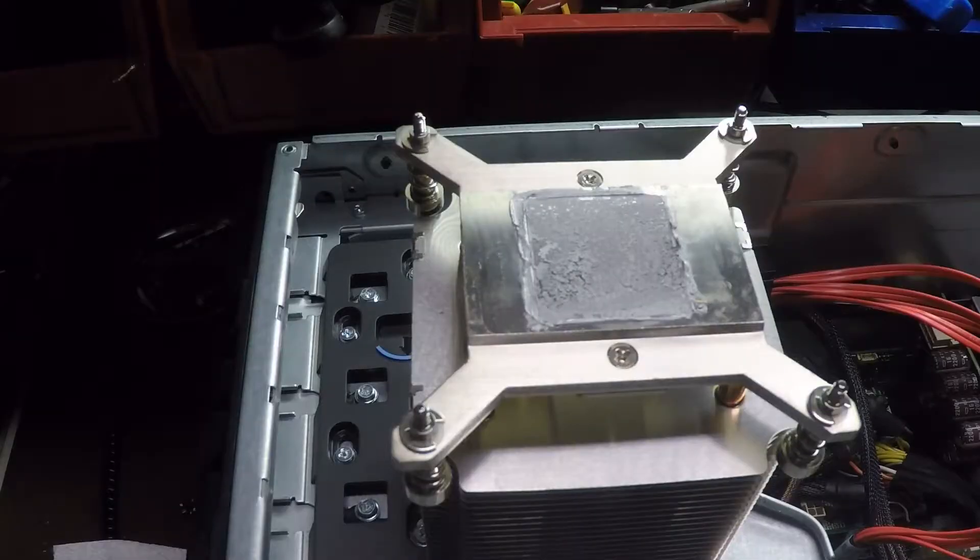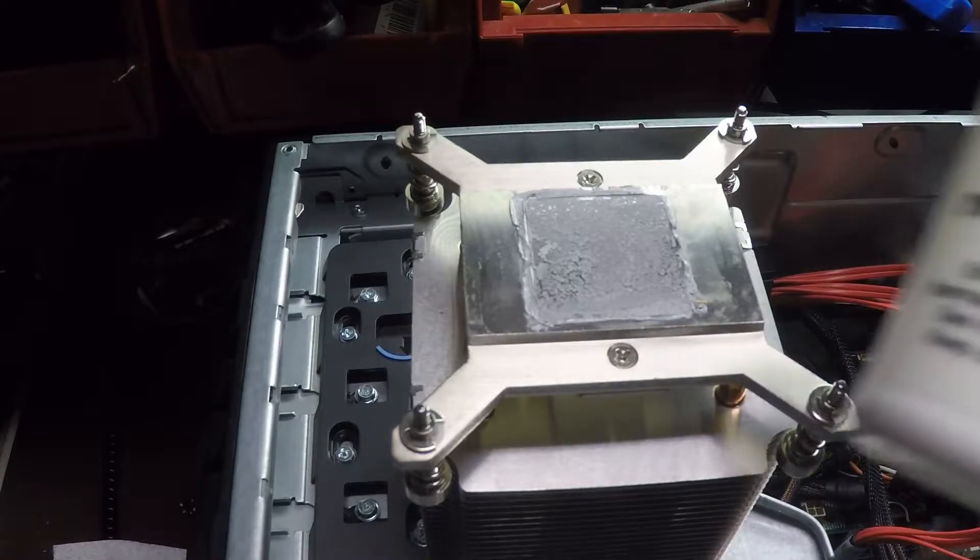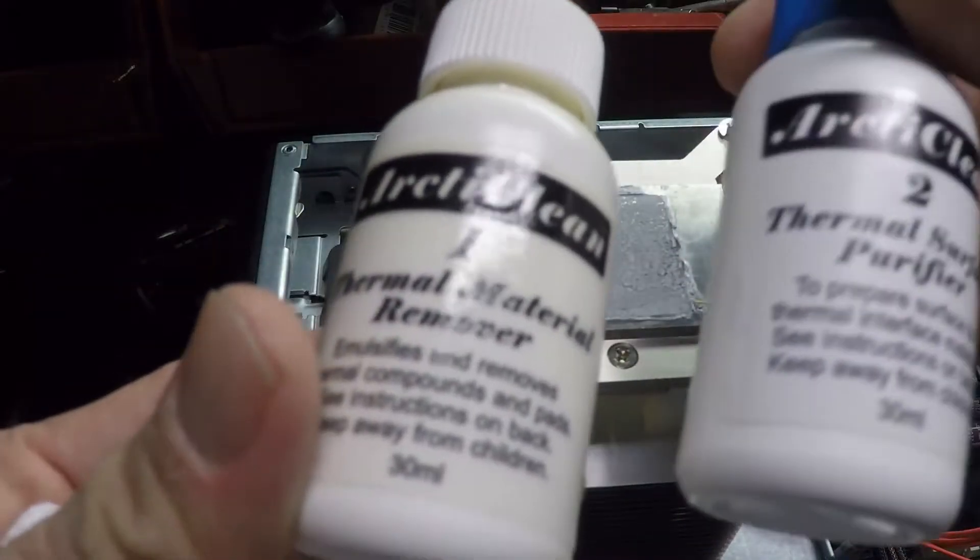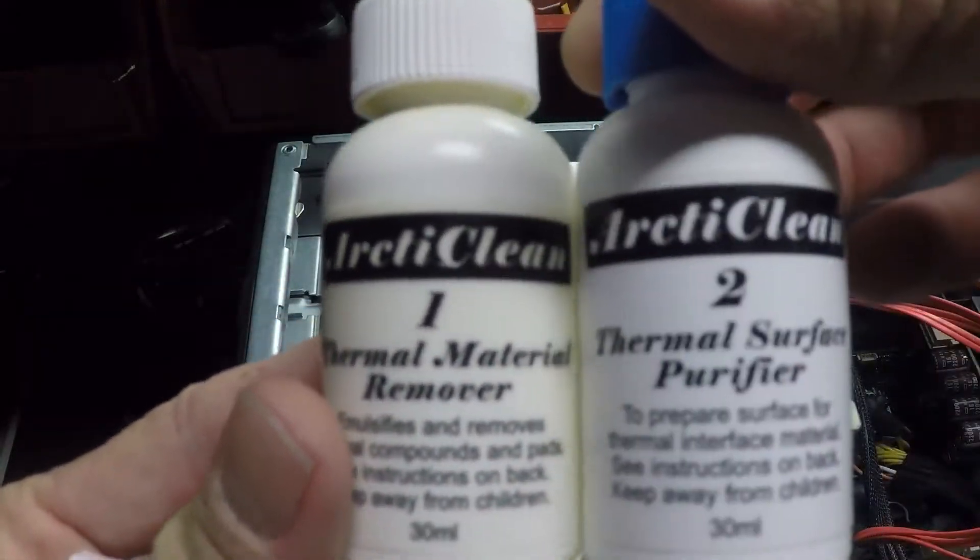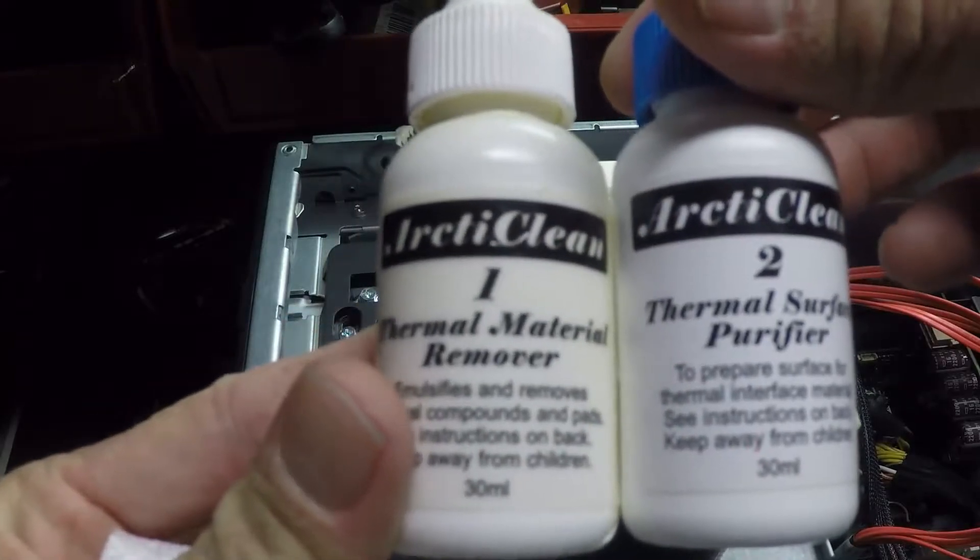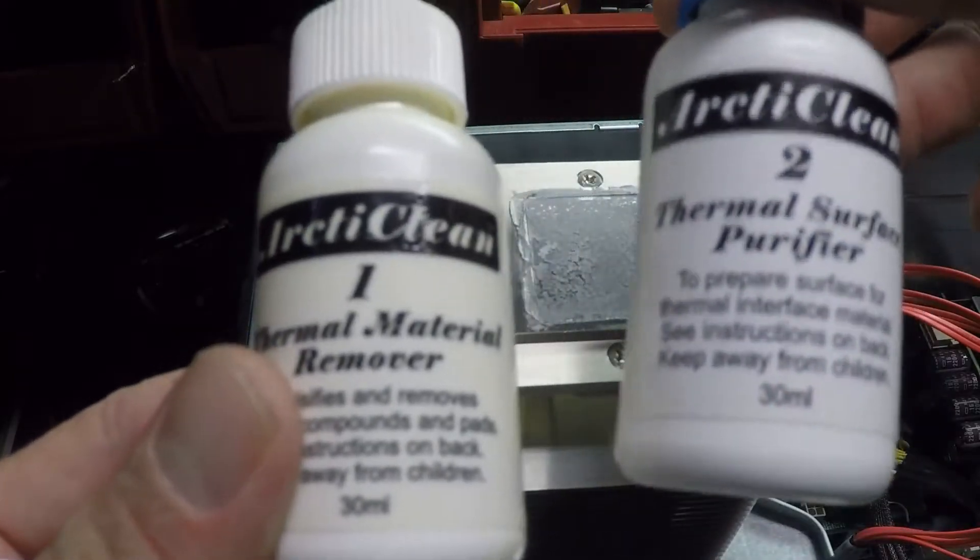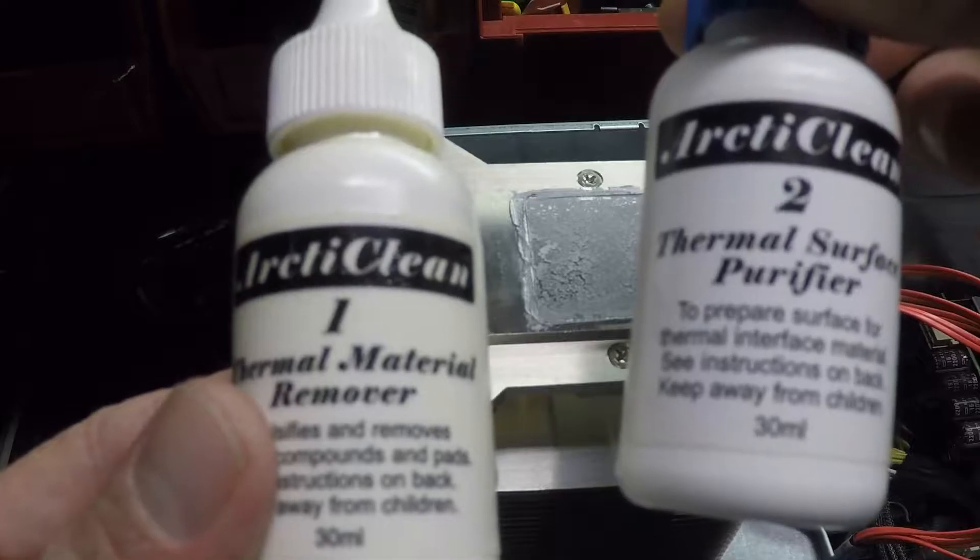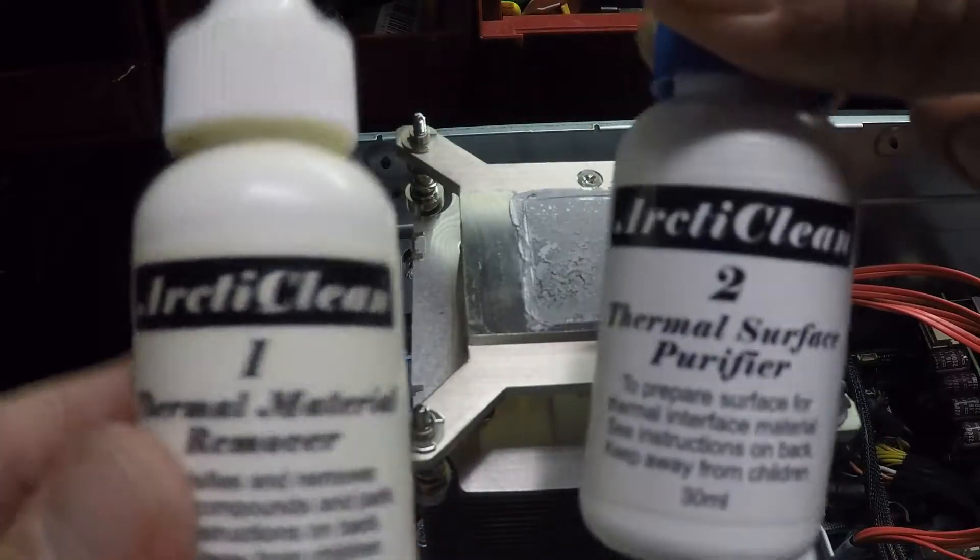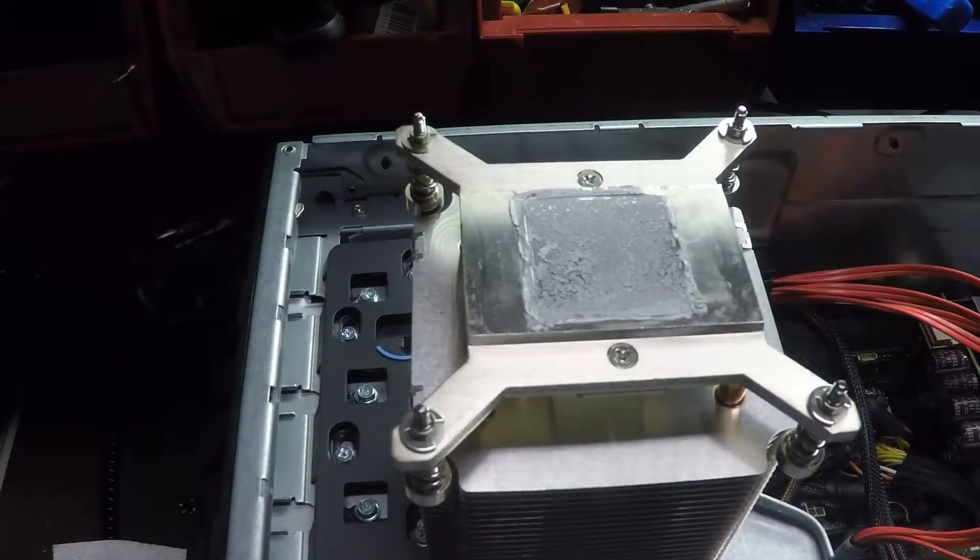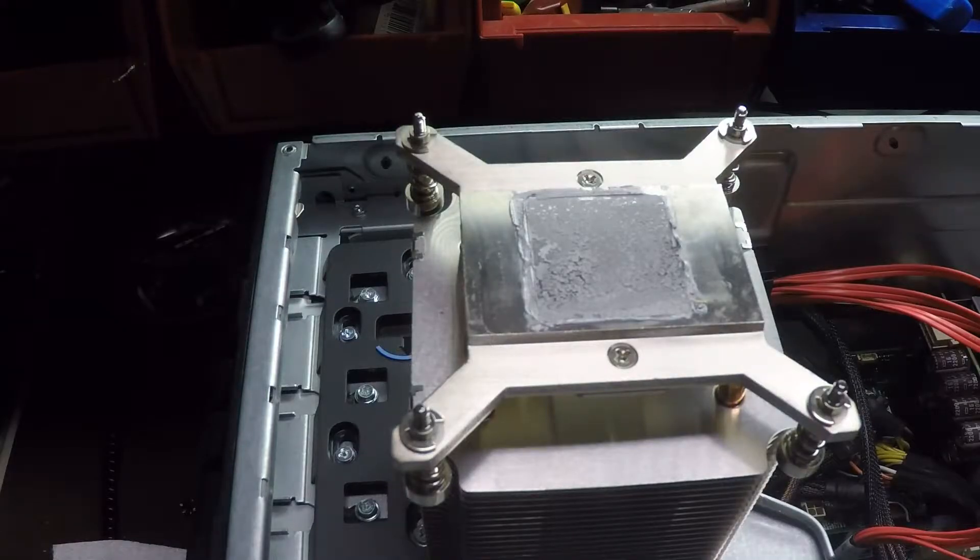Next step is to remove all the old thermal paste from the cooler. And to do that I am going to use this two-part thermal material remover and thermal surface purifier. I think this is basically just xylene. That's what you can probably use. Probably work just as well.